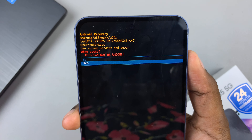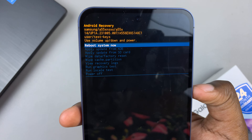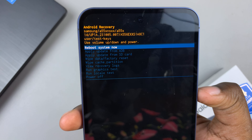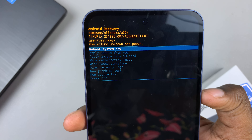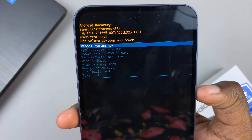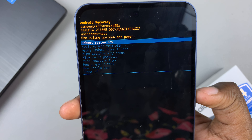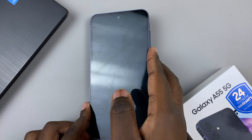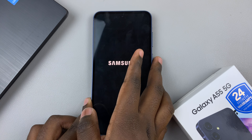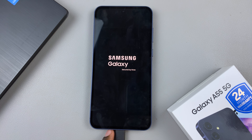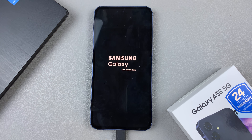To exit recovery mode, simply ensure that the option 'Reboot System Now' has been highlighted. Use the side key to select this option and then wait for your phone to restart. Thank you for watching — if you have any questions or comments, leave them down below and we'll get back to you.